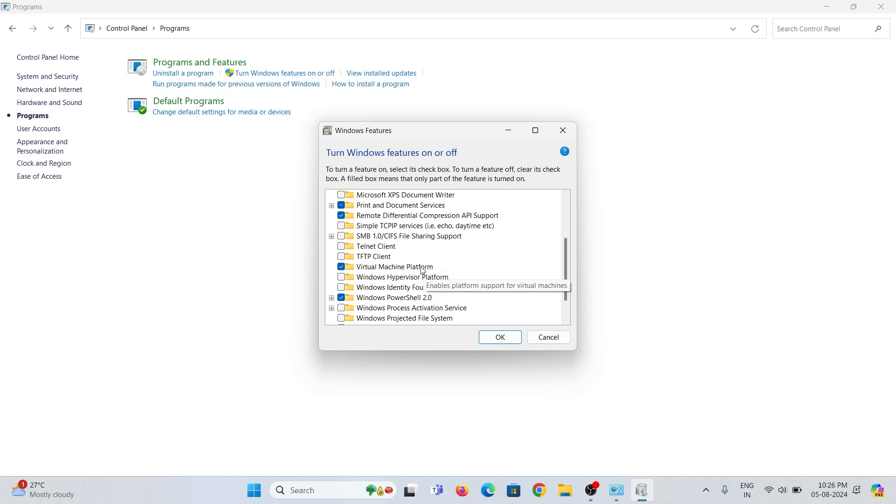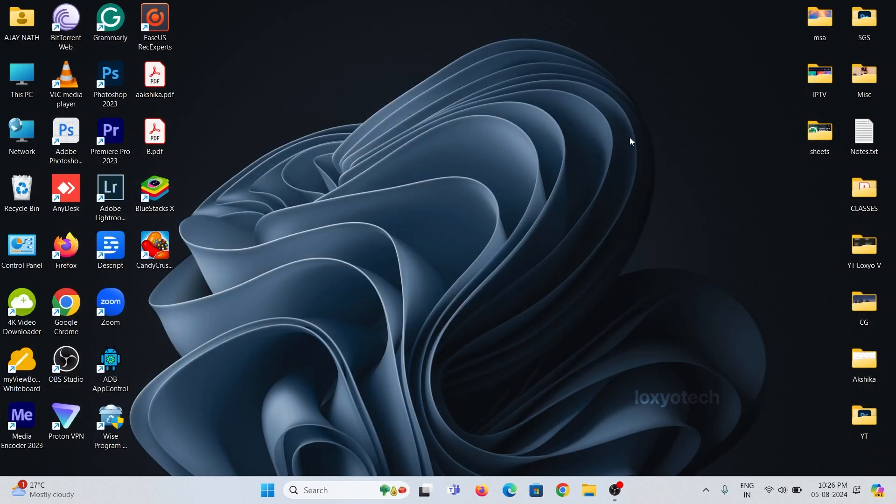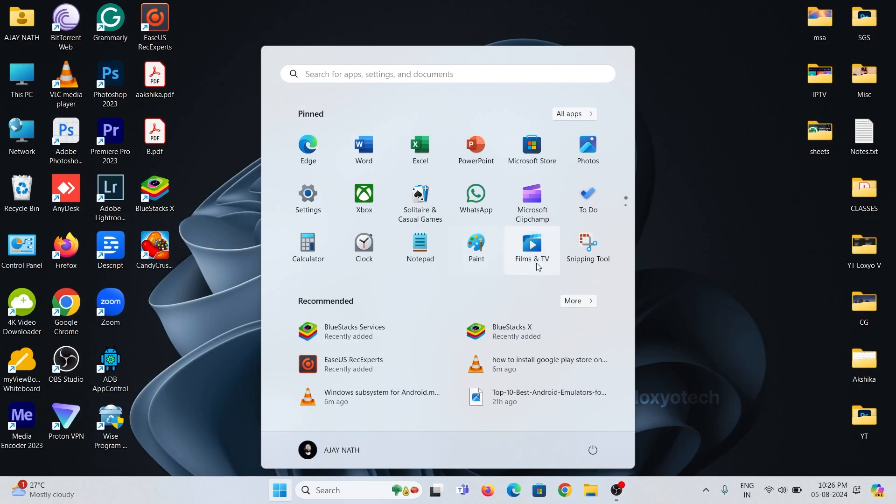It's done. Now your PC is ready to install WSA. Restart the system to save the changes.